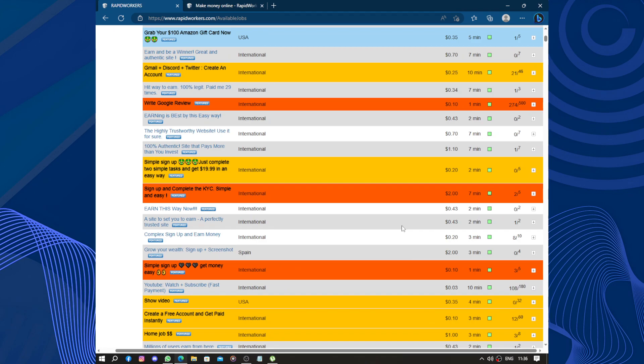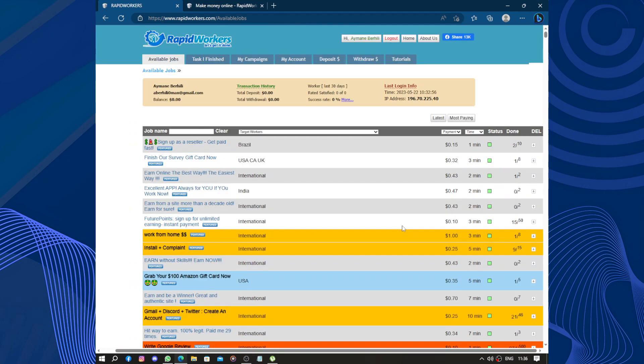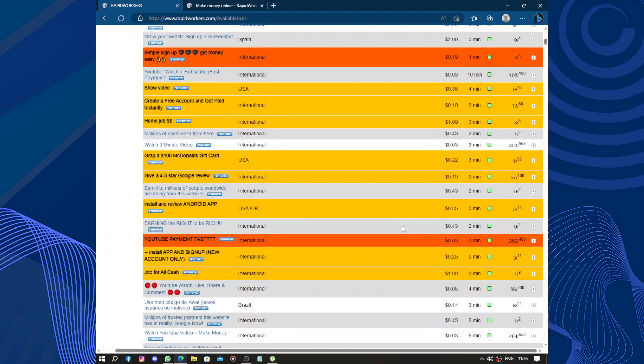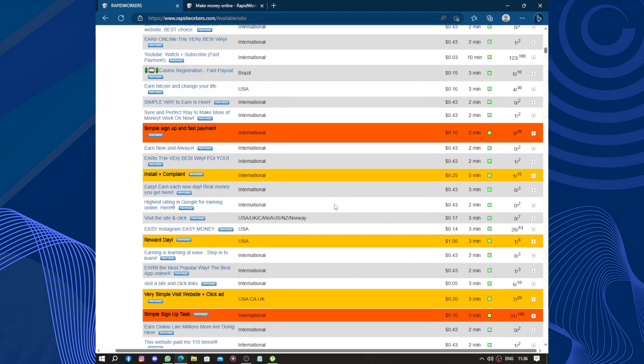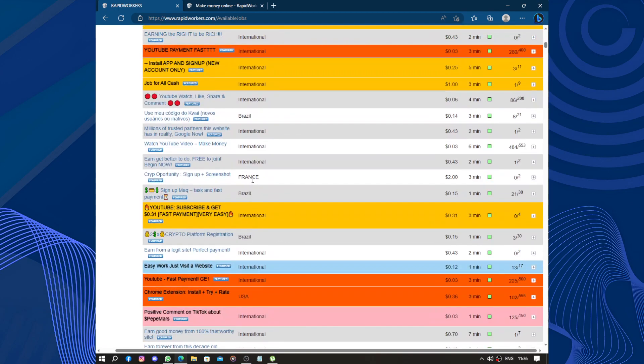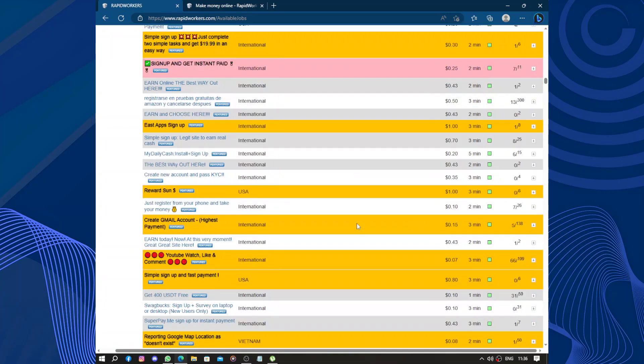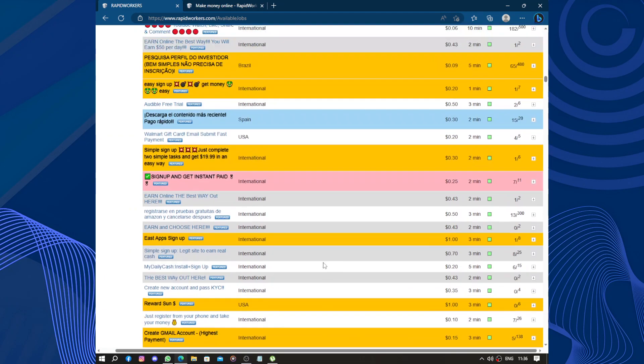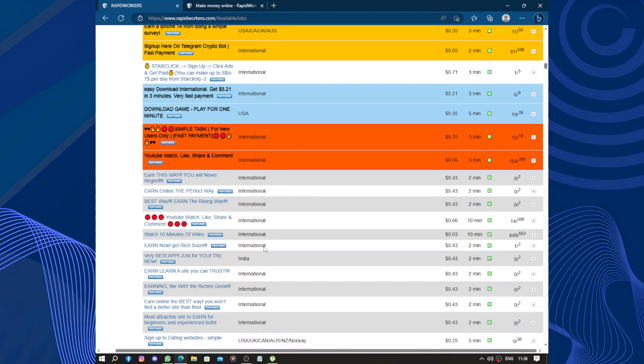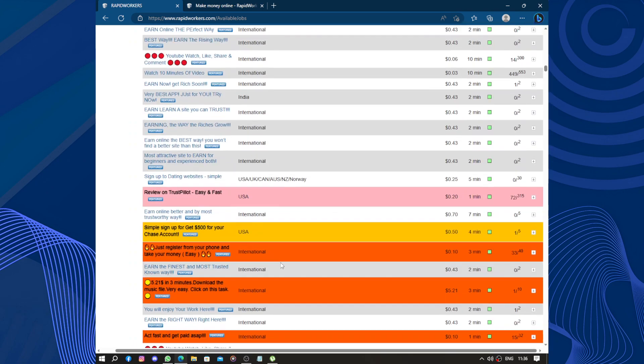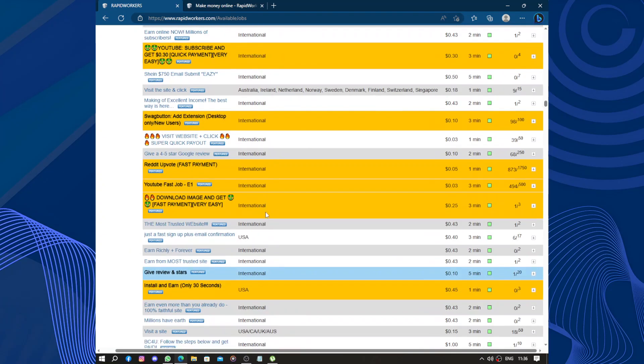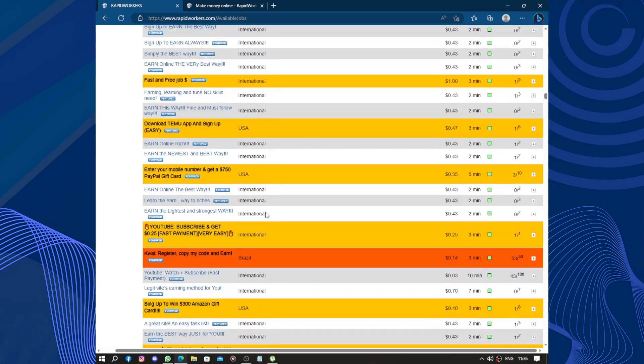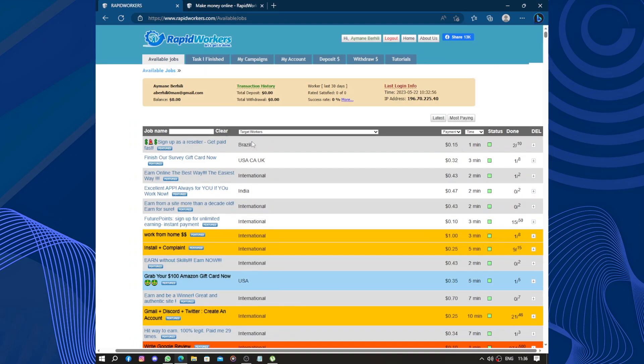Now this website is going to be better. Additionally, the payment process can sometimes take a bit of time. Usually you need to reach a minimum earning threshold before you can make a request for payout, and it may take a few days for the payment to be processed. So if you are looking for immediate income, RapidWorkers might not be the best option. But it still makes money better than other websites. We have Brazil, France, international. Let's look for other countries. Spain. I saw Spain somewhere here. We have India, UK, Canada, Australia, New Zealand, Norway, Vietnam, and others.